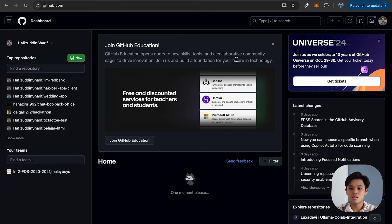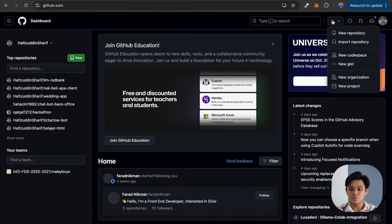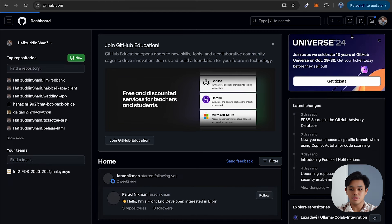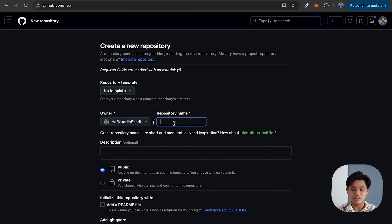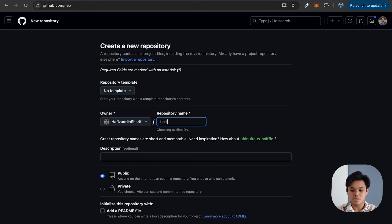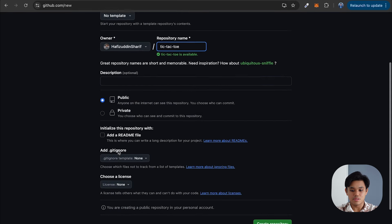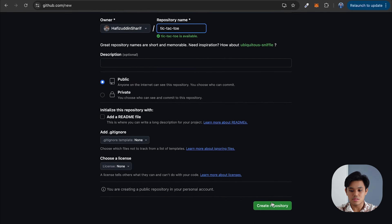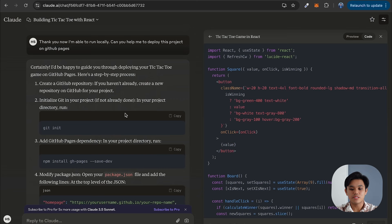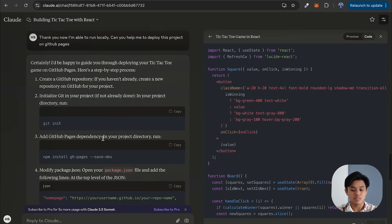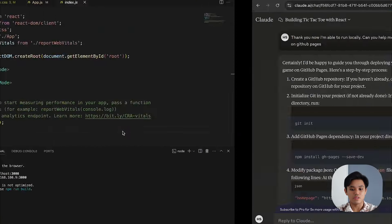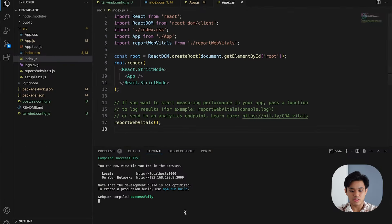First, we need to create a GitHub repository. I'm going to go to GitHub.com and create a new repository, naming it tic-tac-toe, and then create the repository. First step is done. Next, we're going to go to our project to initialize Git — but usually in React it's already initialized, so I'm going to check with git log --oneline. I have output, which means Git is already initialized, so I don't need to run git init.